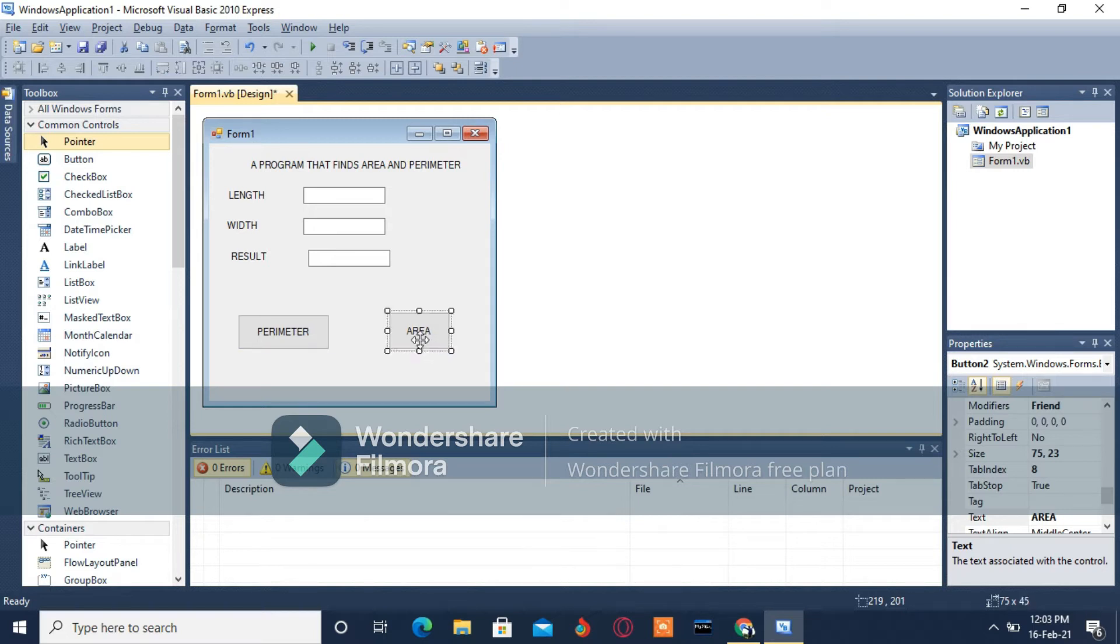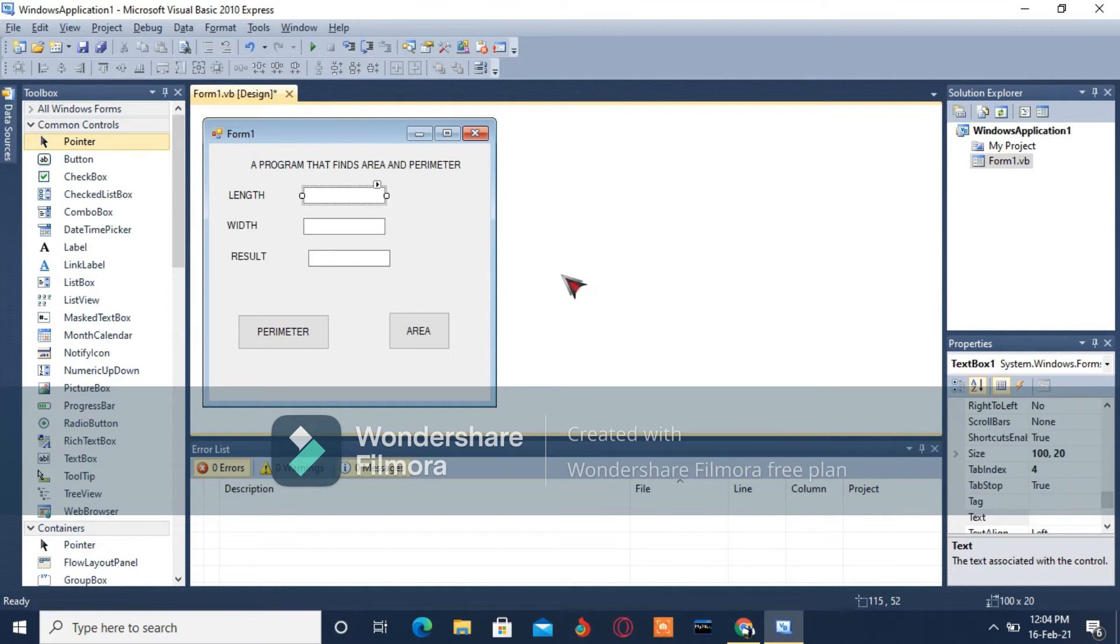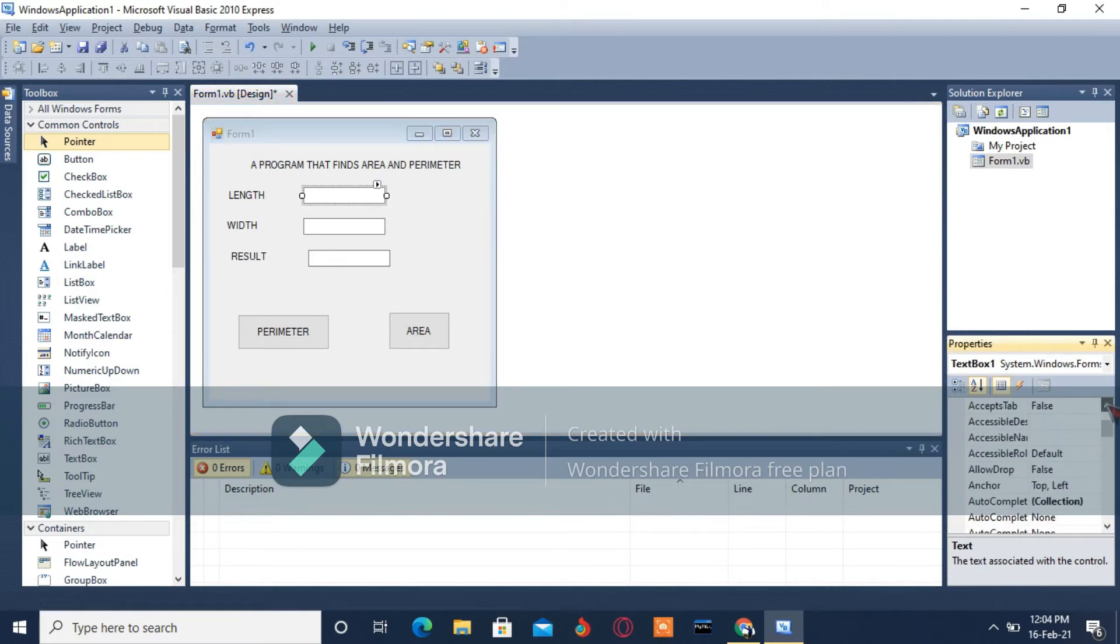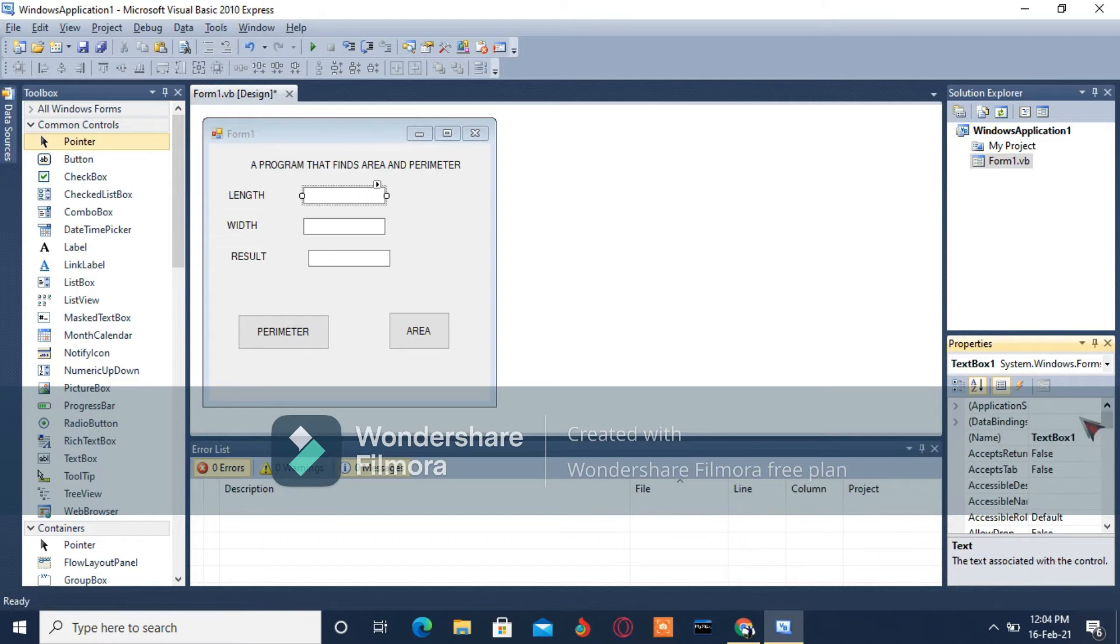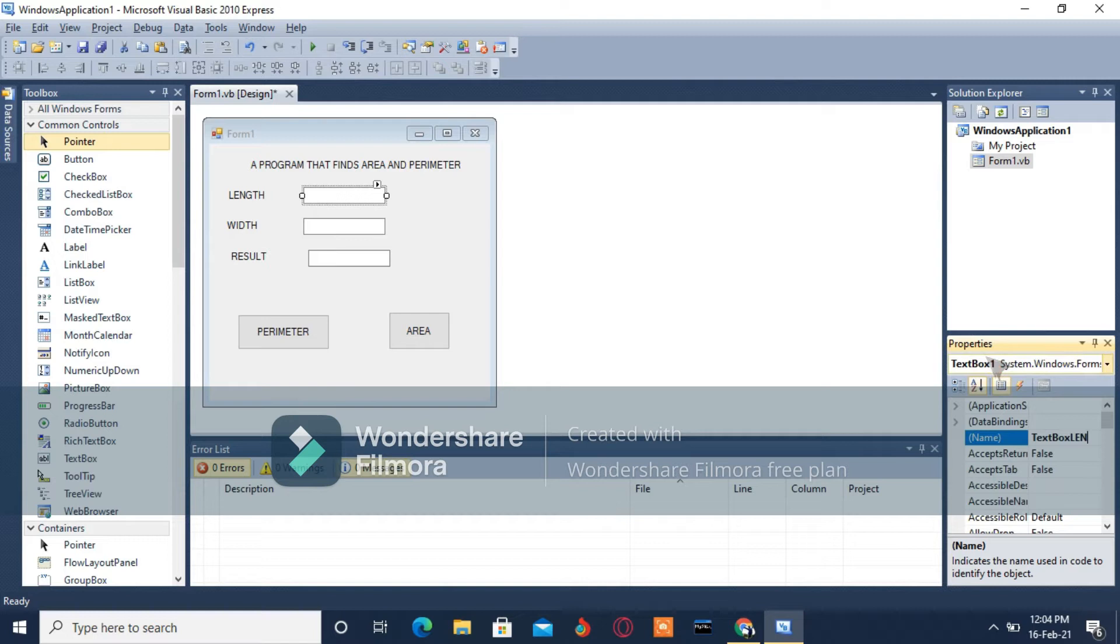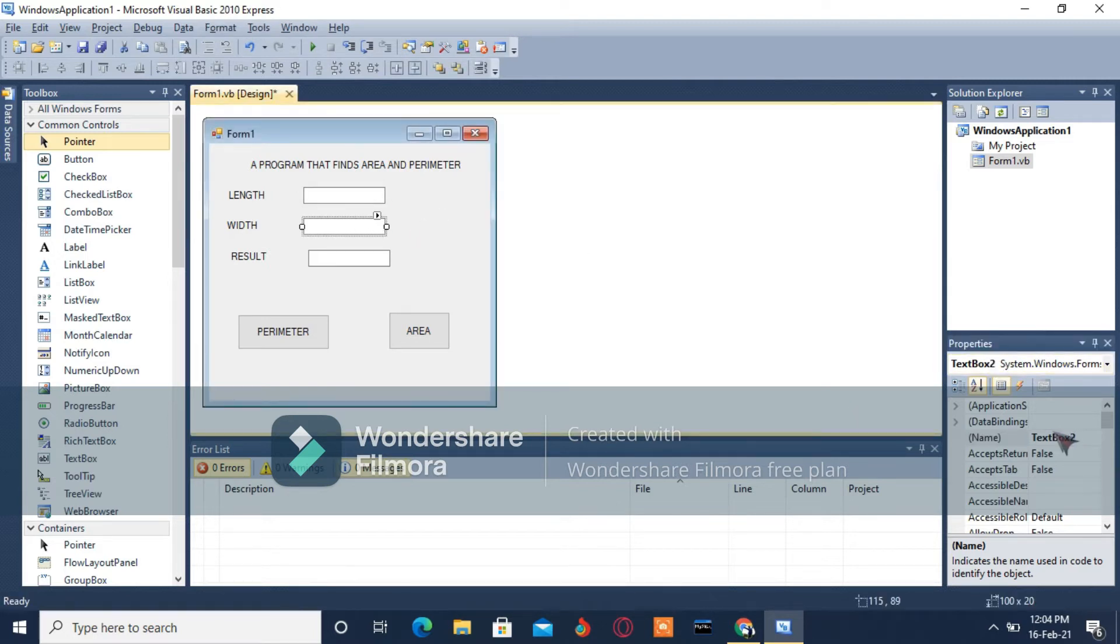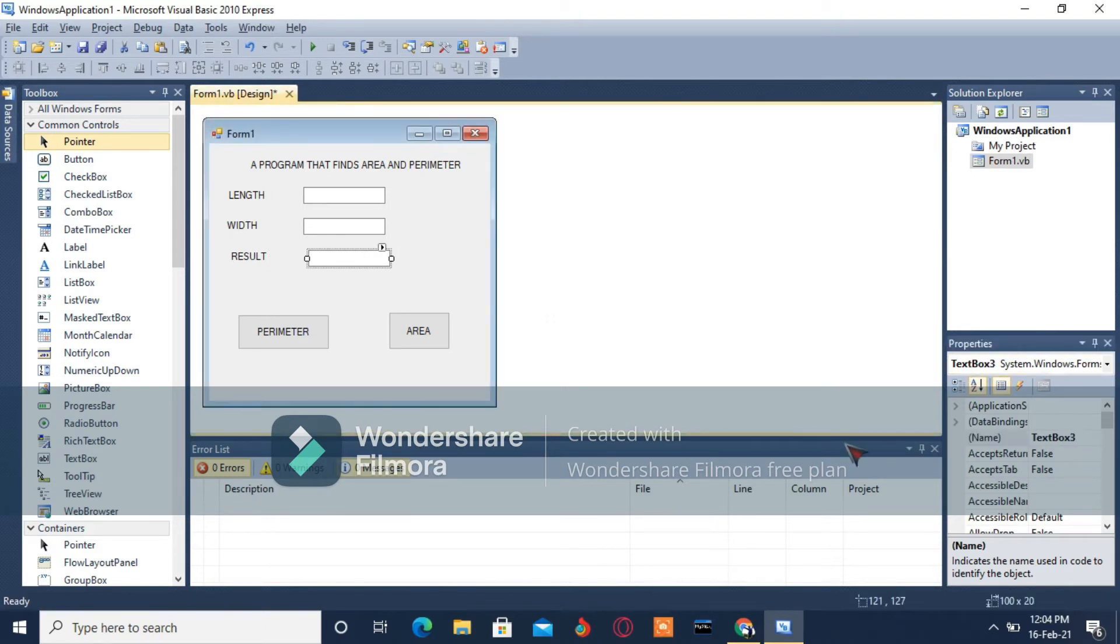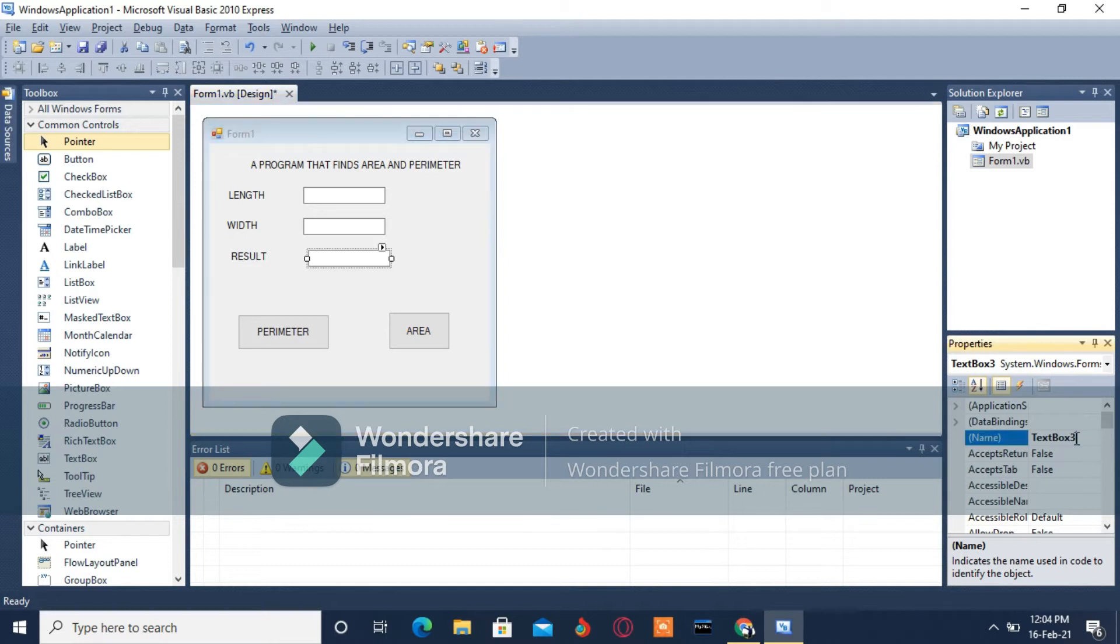I'm going to change the name under the name property. I'm going to call this TextBoxLen, but it's not a must you change the name here. You can leave it as default. Then TextBoxWid, and finally TextBoxRes.